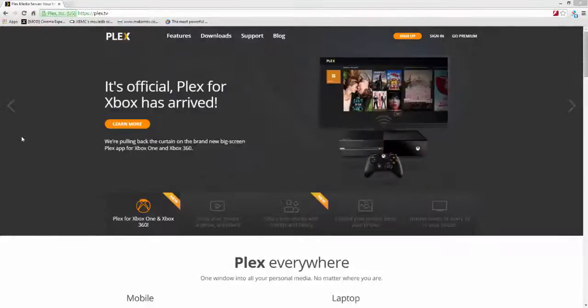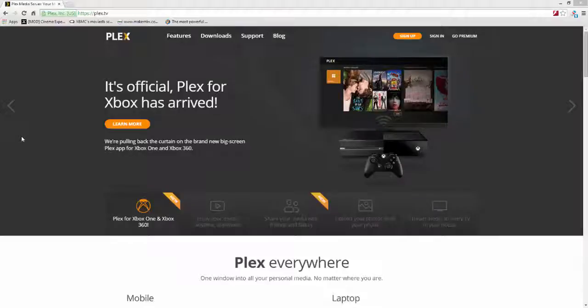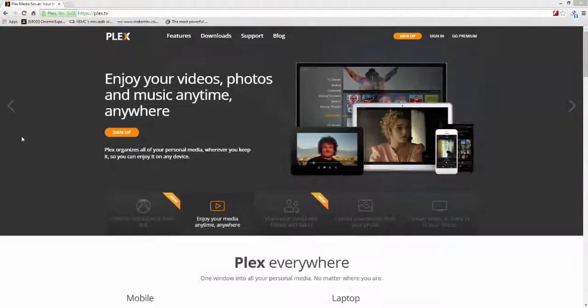In this video, I'm going to talk about using Plex, that's P-L-E-X, specifically Plex Server, in order to set up your own personal Netflix, your own personal streaming service.